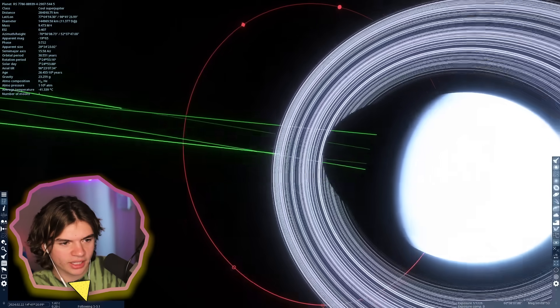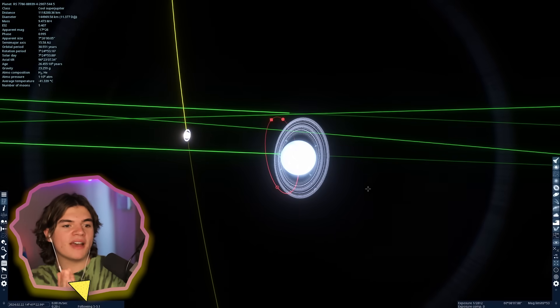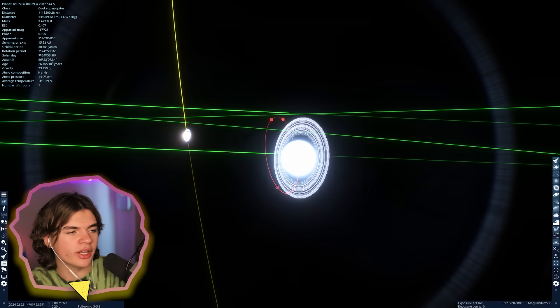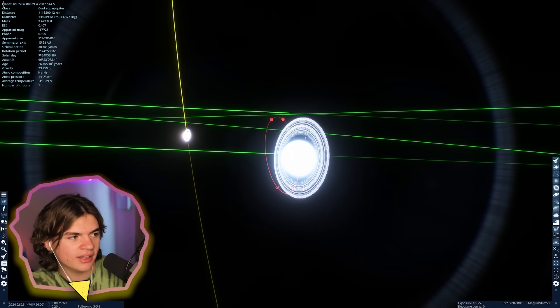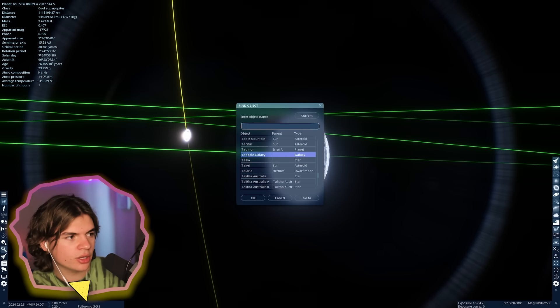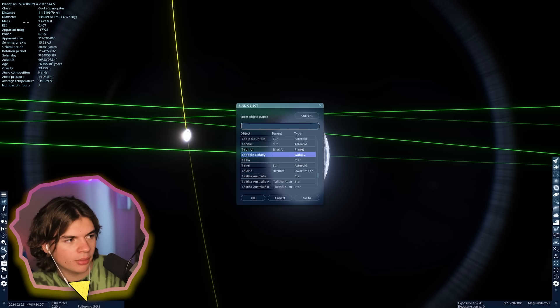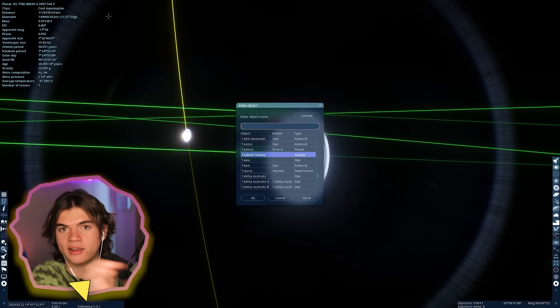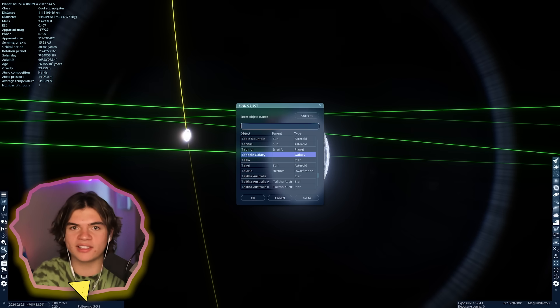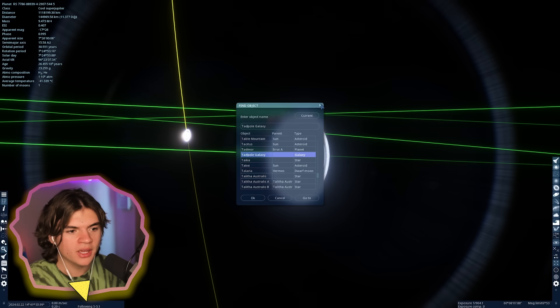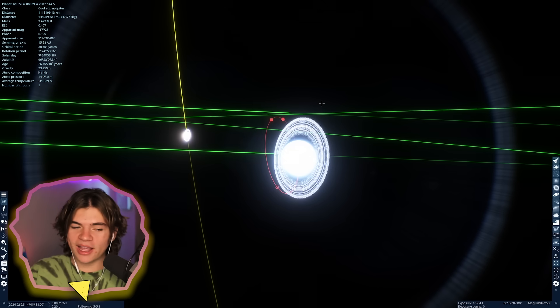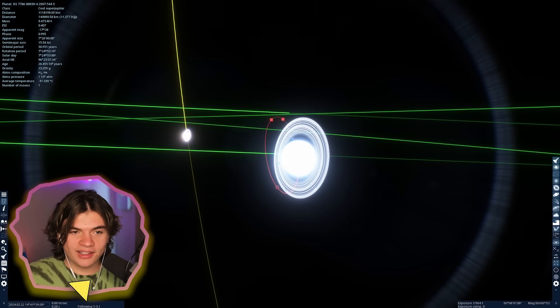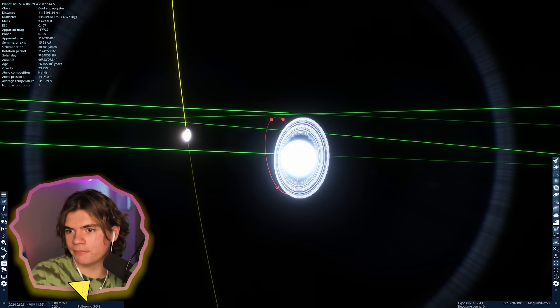I'm actually going to save this because I might want to come back to this at some point. If you guys have Space Engine and you want to go to any of these places, you can just type this code in. You go to your search bar and type in this number, RS7786, and it'll take you here because everyone's in the same universe in Space Engine.